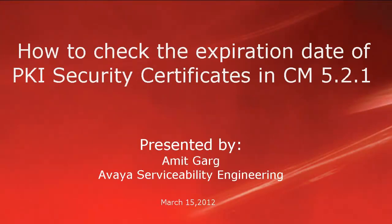Hello, my name is Amit Garg and I am with the Avaya Serviceability Engineering team. This video is about how to check the expiration date of your PKI security certificates in Communication Manager with the release 5.2.1.